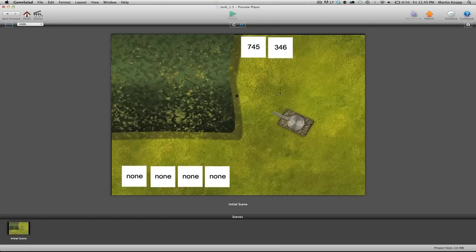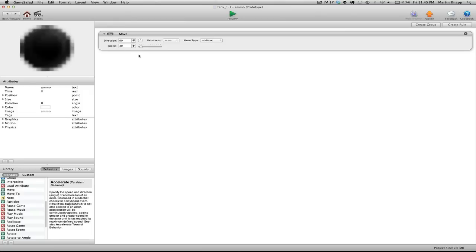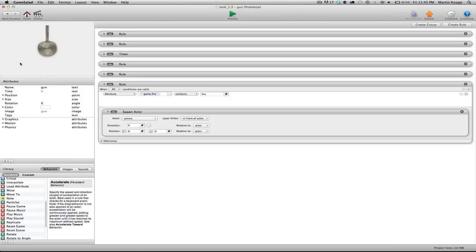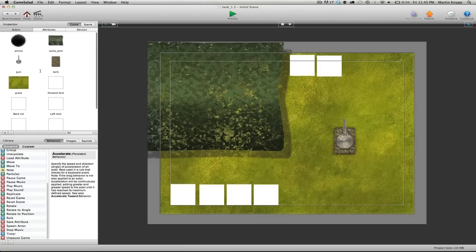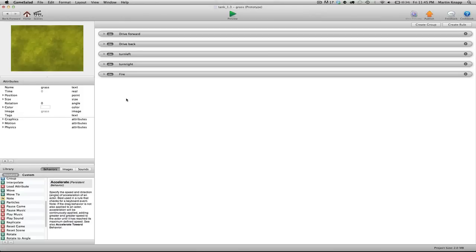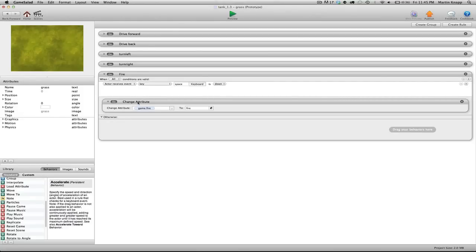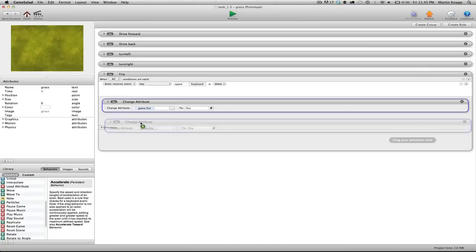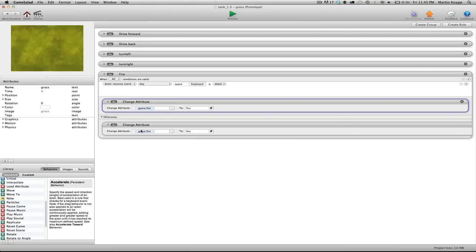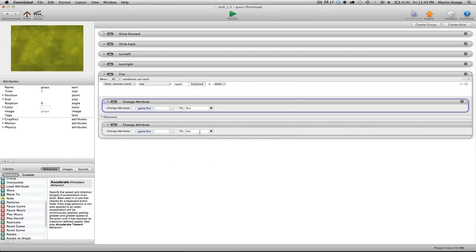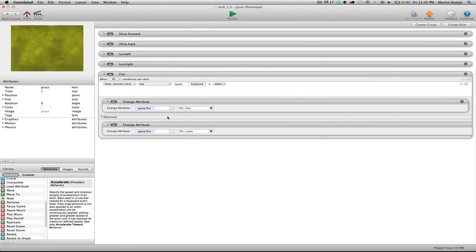But two things are a problem here. We need to switch that otherwise. So we'll go back into the gun, or I'm sorry, into the grass actor. And we need to open up the otherwise. And when... Set that back to none. So just like we did with the turning and the driving, that we didn't want it to be set infinitely to that value, we opened up otherwise, so we can switch this back to none.